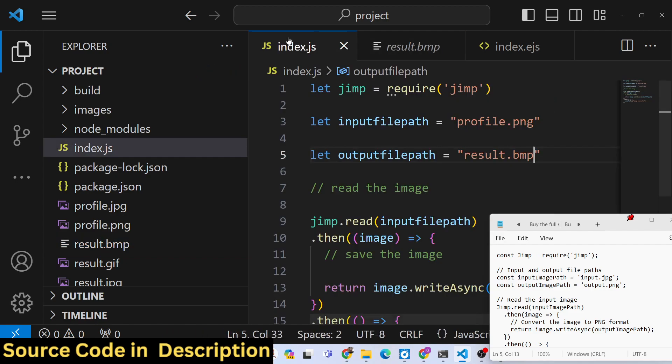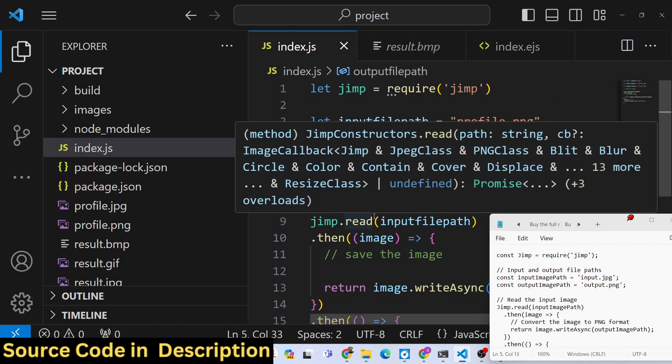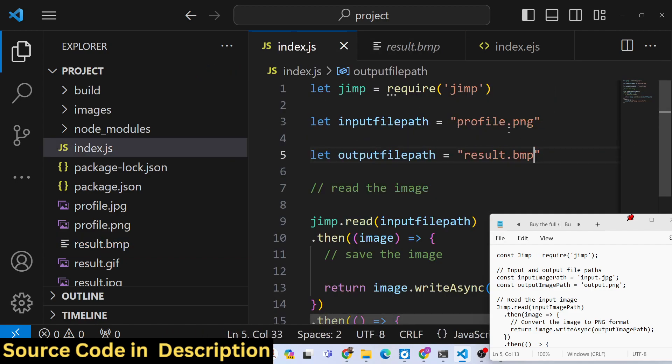So in this way you can create an image converter in command line using the jimp library in Node.js. Thank you very much for watching this video.